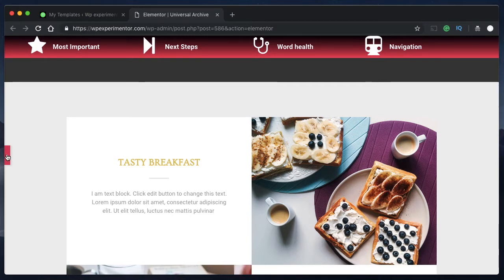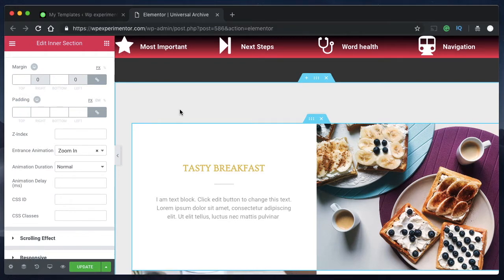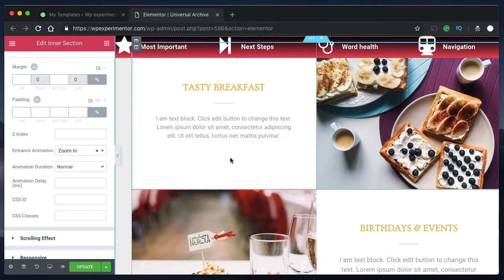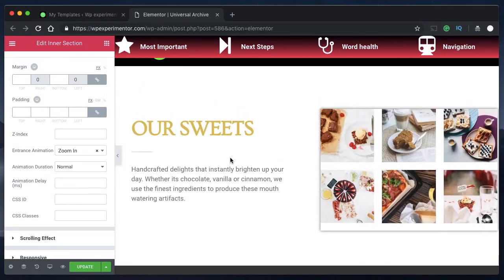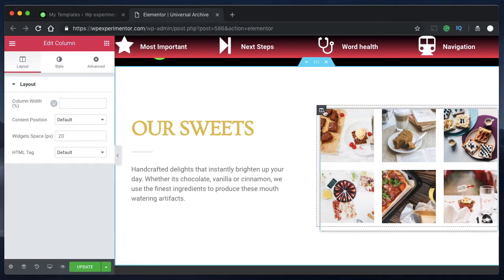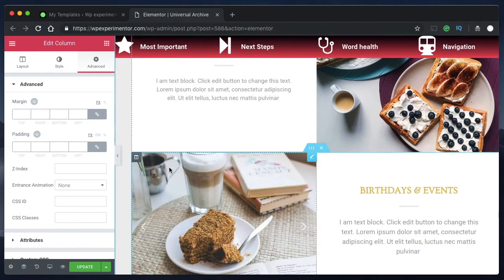You can always refresh the page to preview the animation. These animations are really good because they only happen once and don't put a lot of load on your website. They're built with coding standards so they won't overload your server. They're built into Elementor and available in both the free and pro version, so make sure you add entrance animations to columns, sections, and widgets as you desire.